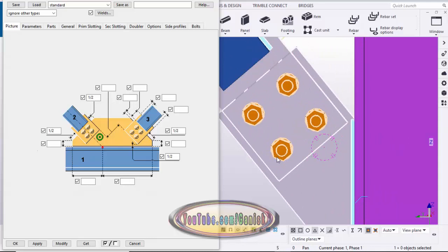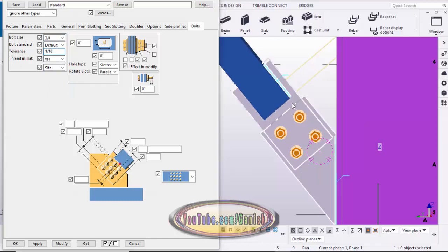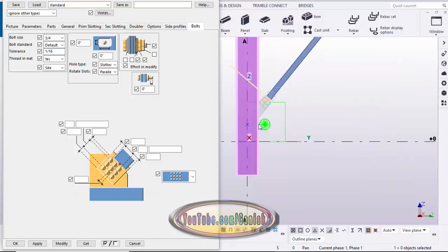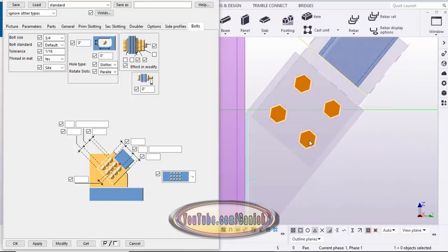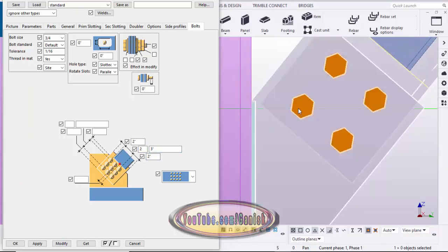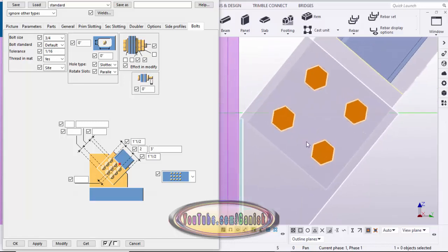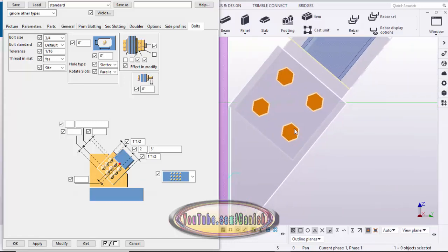Now go to the bolt option. We'll take 3/4 inch diameter bolts. Go to the elevation view for a clearer view. For the bolt edge distance, let's enter two inches to differentiate, then click modify. The bolt-to-edge distance is now two inches and bolt-to-bolt spacing is three inches. For the edge distances, enter 1.5 inch on both sides, then click modify. Edge distance is 1.5 inch and bolt spacing is three inches.